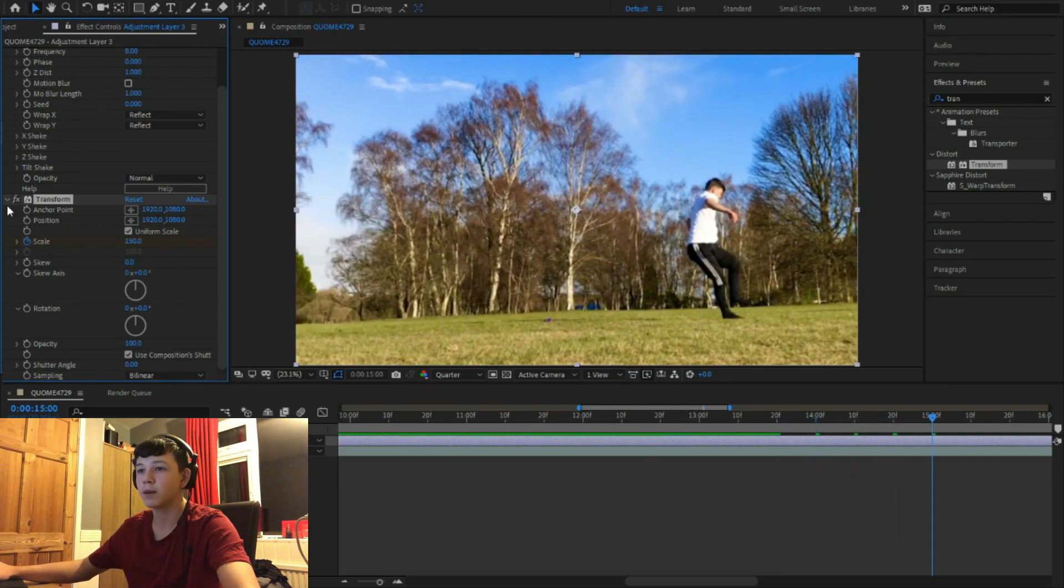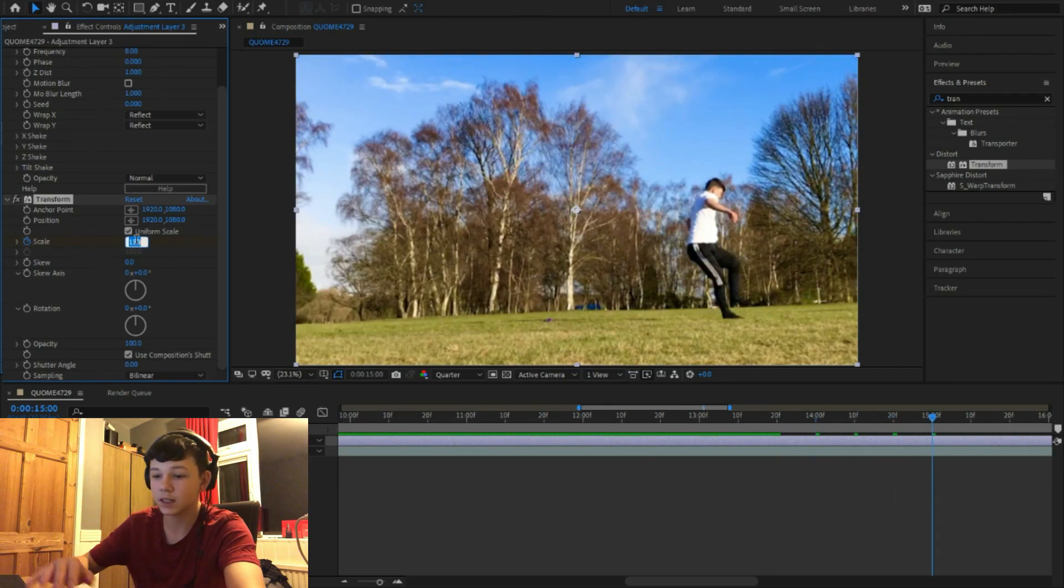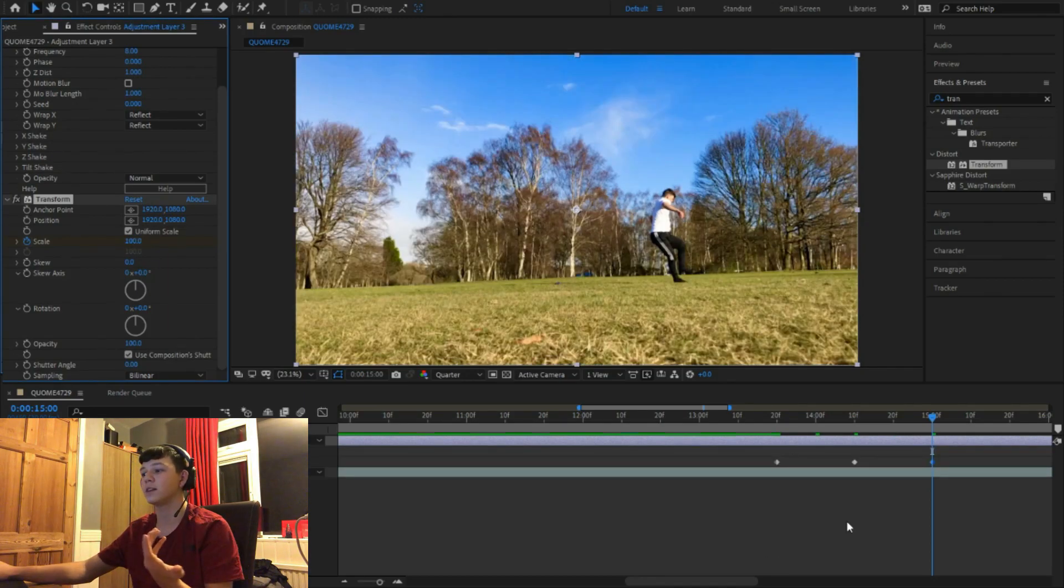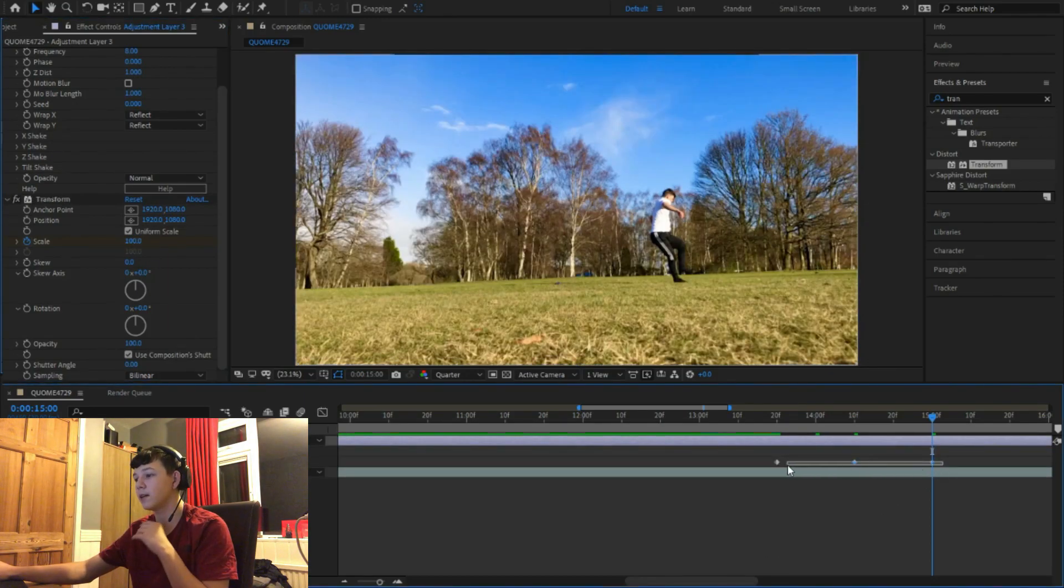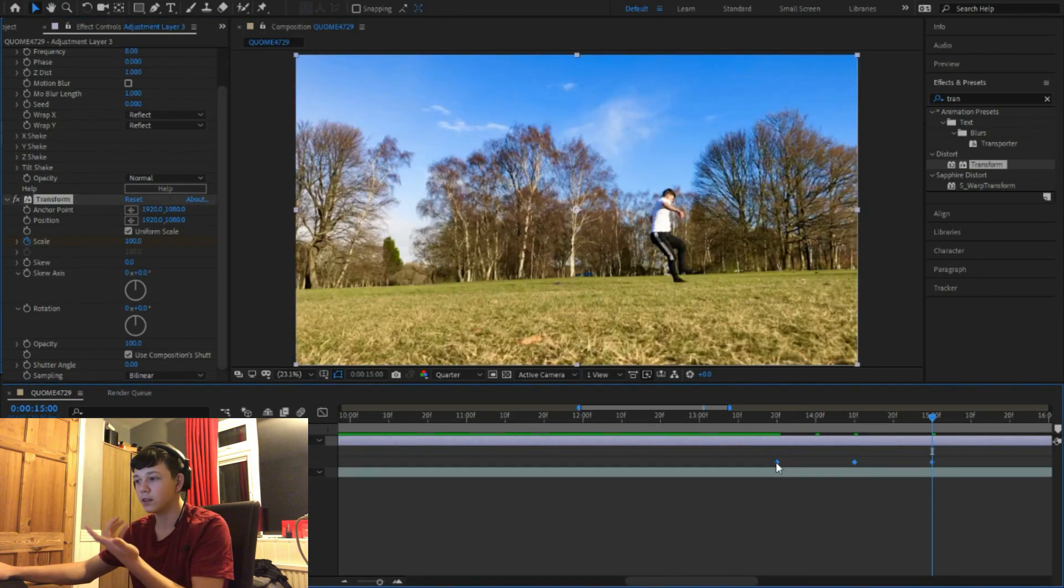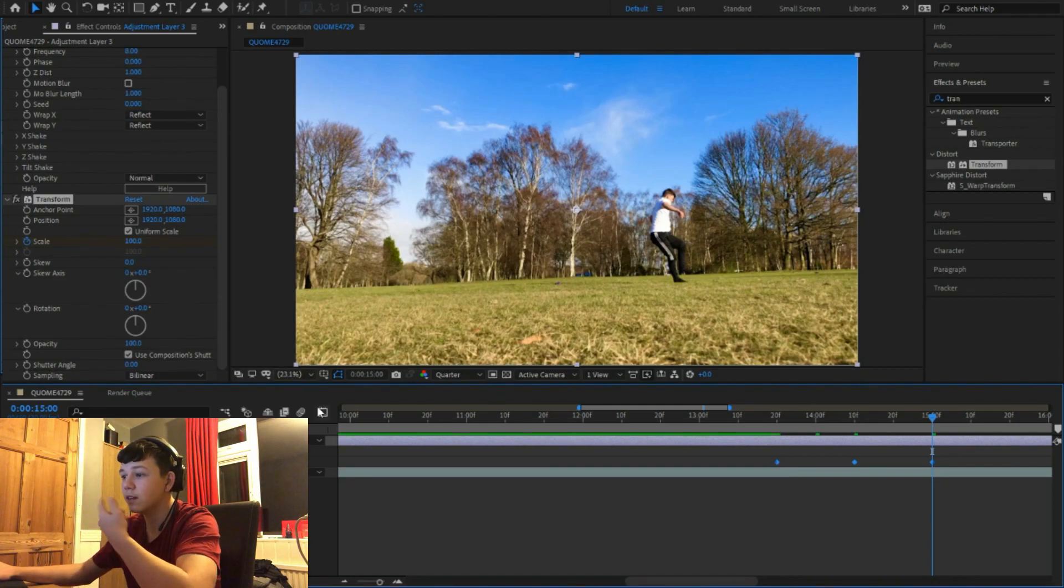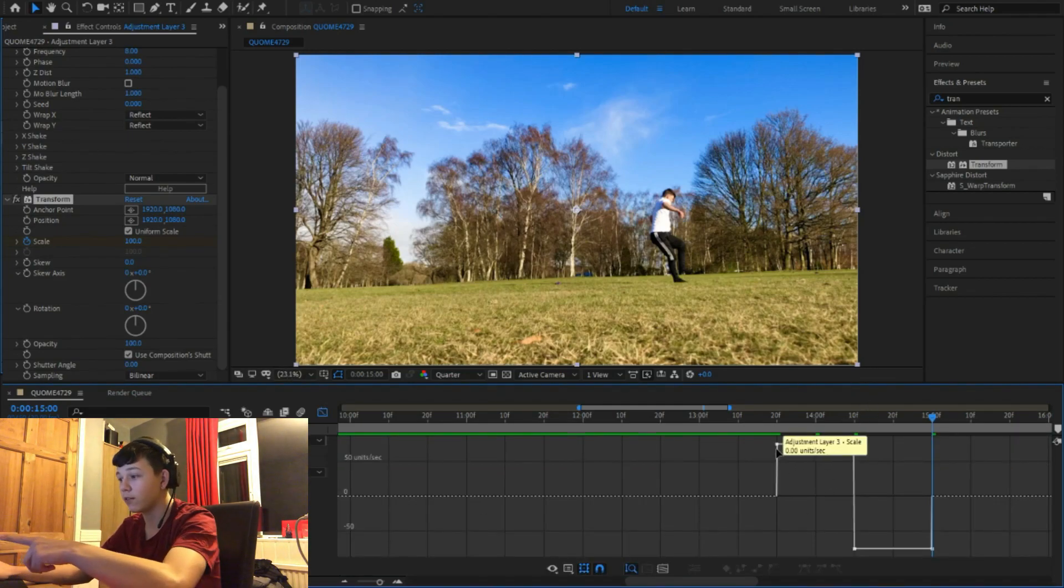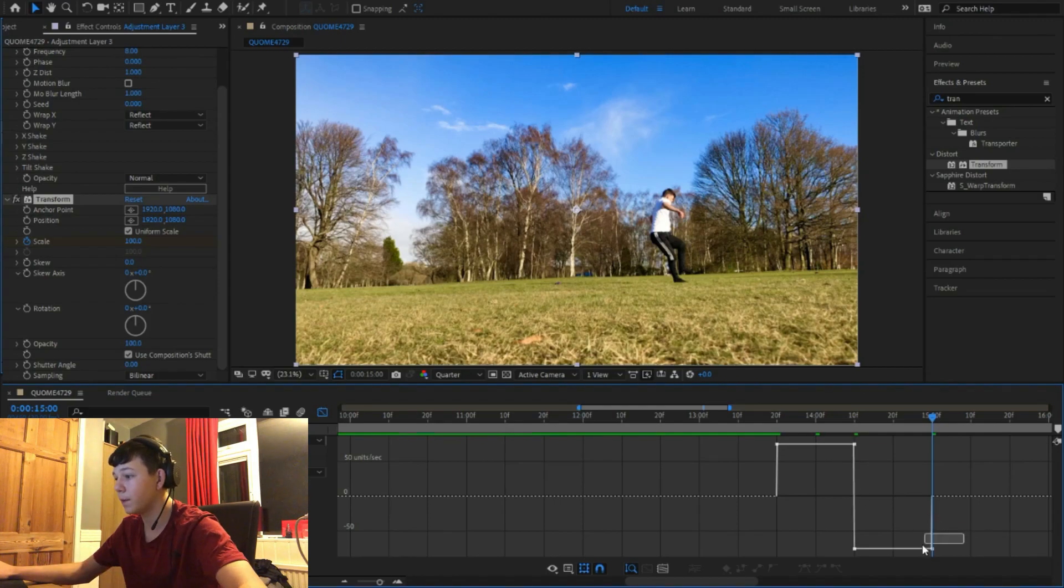So you come back on the other side and do 100 again. Now we've got these keyframes. Come over to the graph editor, you right click, speed graph. You should have this.